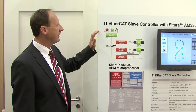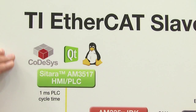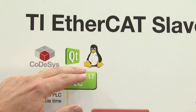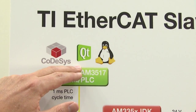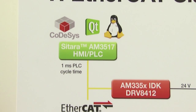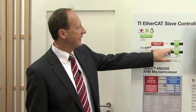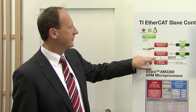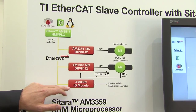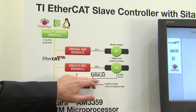Here we have a complete automation system: a Sitara AM3517 driving an HMI PLC running real-time Linux, QT visualization, and CODESYS PLC with an EtherCAT master. It communicates with the AM335X on an industrial development kit which drives a stepper motor, and with an AM1810 which drives a servo motor where the PRU implements an HIPERFACE DSL 2.2 interface.